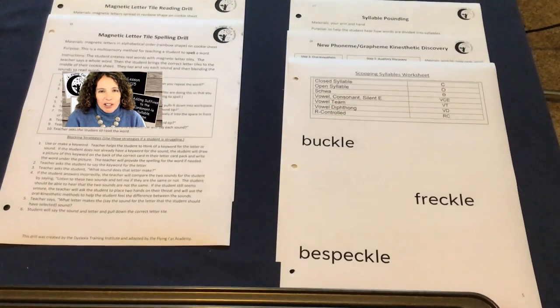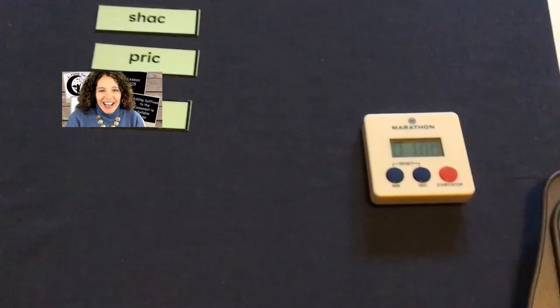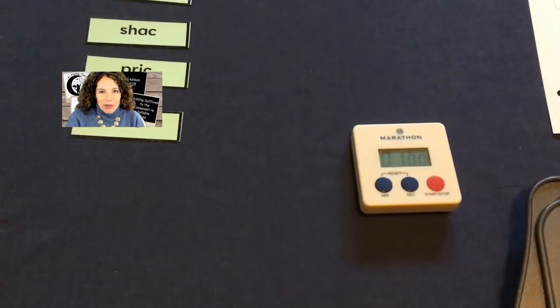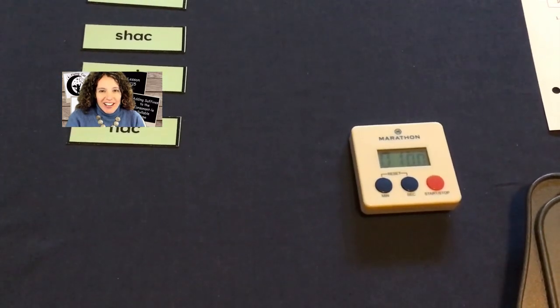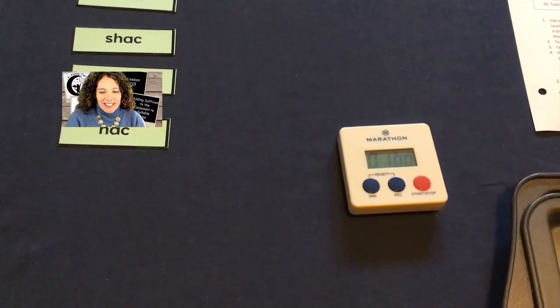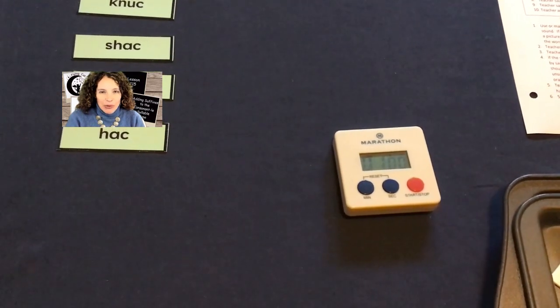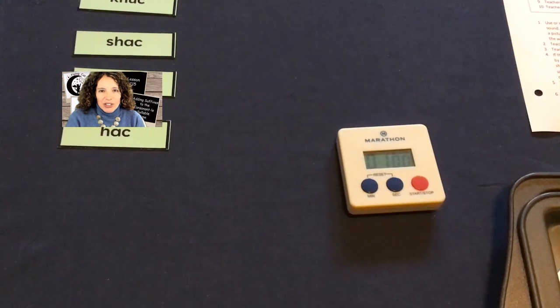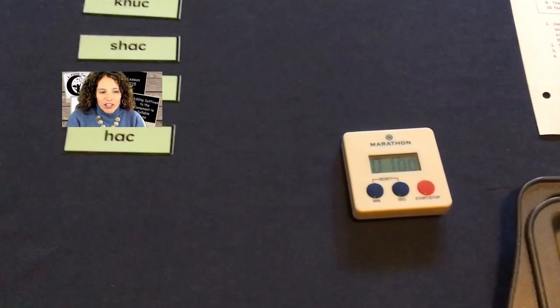You'll need the syllable pounding instruction sheet, the new phoneme-grapheme kinesthetic discovery sheet, and the sheets for the lesson. You may have a timer on the table — I'm hoping that you do because by this point you'll have introduced the fluency element. You need to add the fluency element because it's not part of the Orton-Gillingham lessons, so you need a secondary program to do this, such as Read Naturally or the Six Minute Reading Solution.